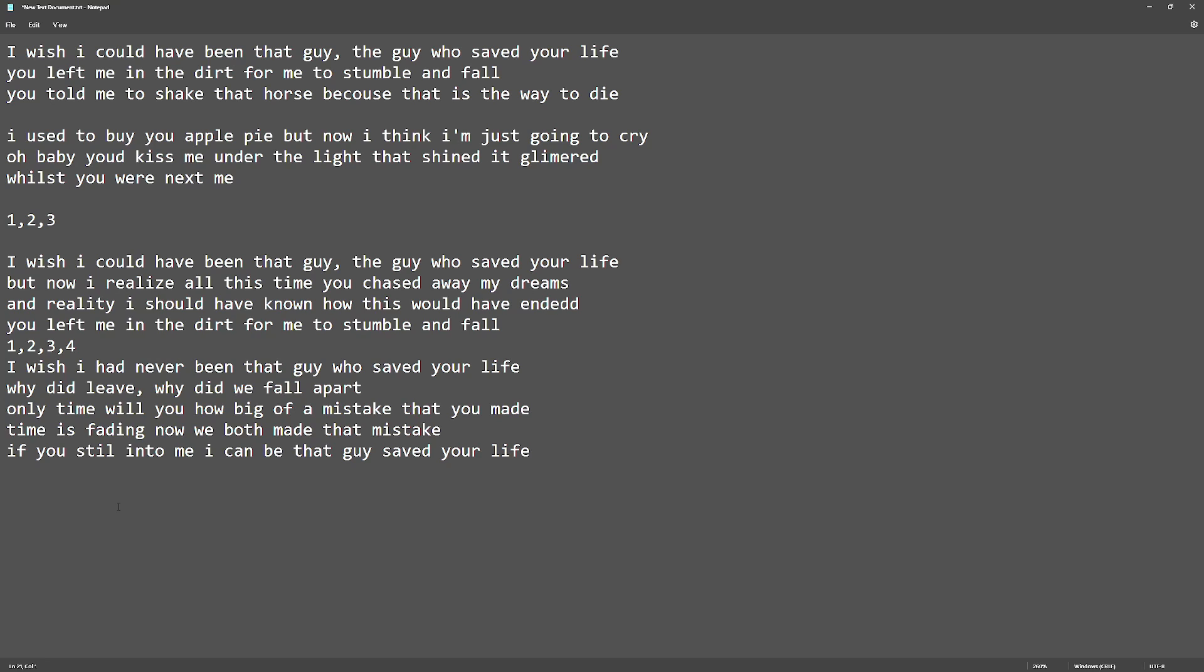You left me in the dirt for me to stumble and fall. I wish I had never been that guy who saved your life.